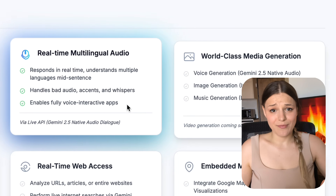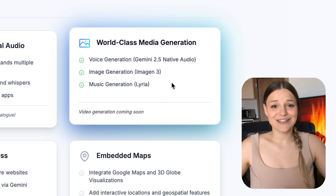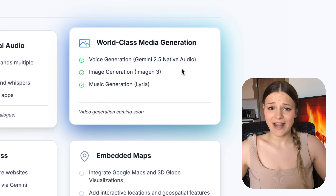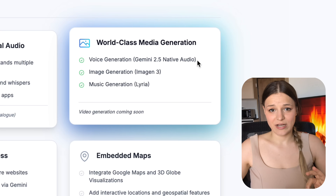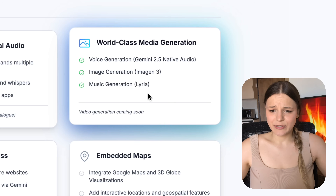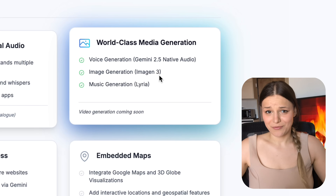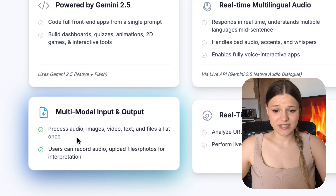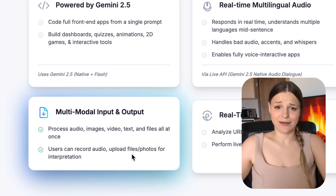When it comes to media generation, your app will be able to produce pretty much anything apart from video, although they're planning to add that soon. We get access to the world's highest quality speech generation — your app can create voiceovers in any style, language, or accent with Gemini 2.5 native audio generation. You can also generate music with Lyria — it's not the best but it works — and create images with Imagine 3. For input, you can build a completely multi-modal app that can process audio, video, visuals, text, and files all at the same time.